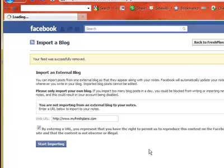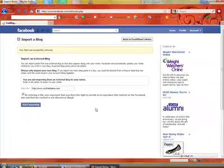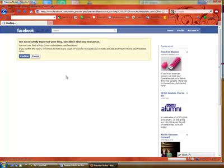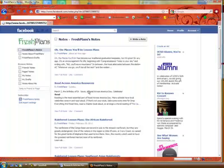In our case, we already had the feed going, so it's going to tell us in a minute here that there weren't any new posts. But you do need to confirm that you've got the right one.